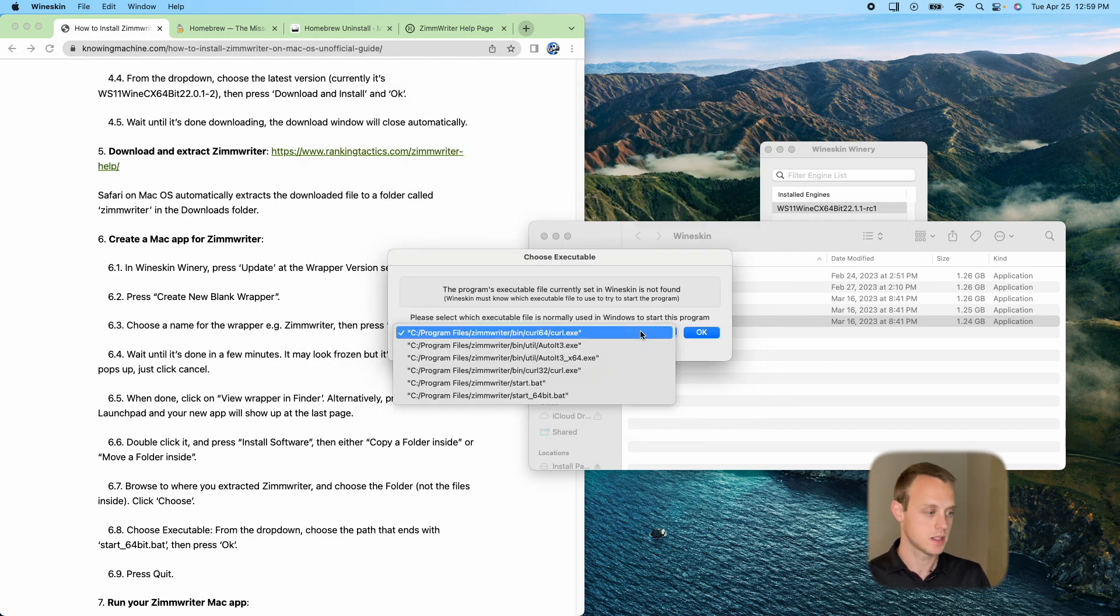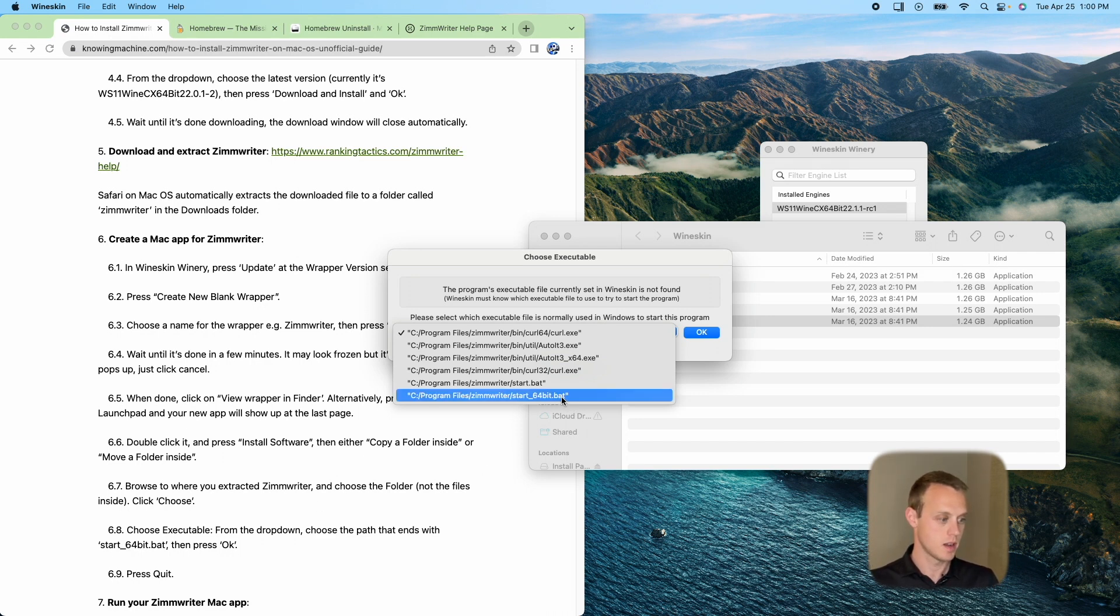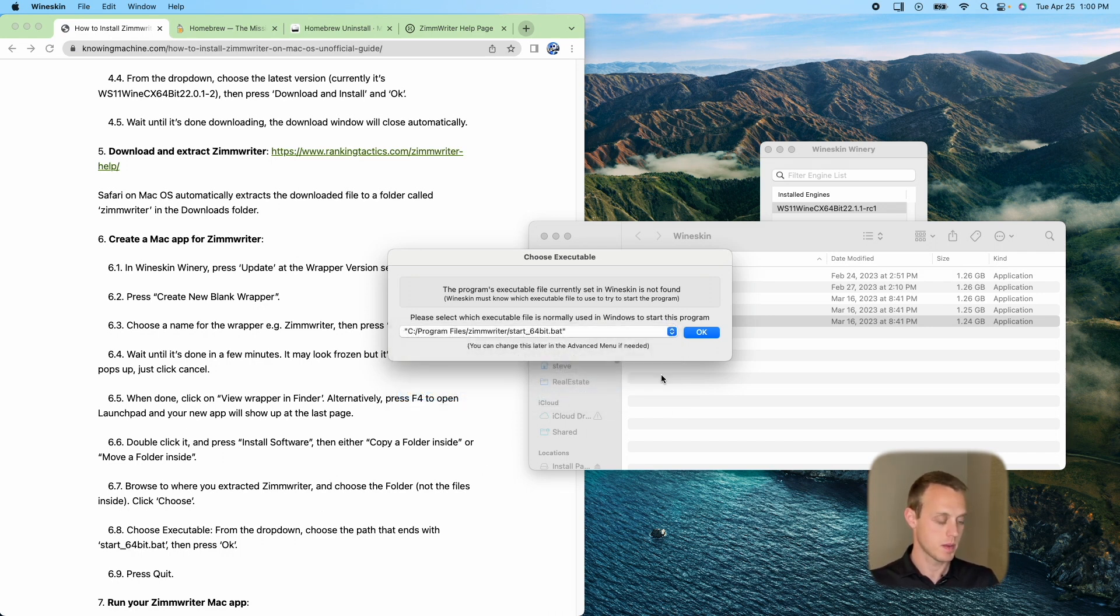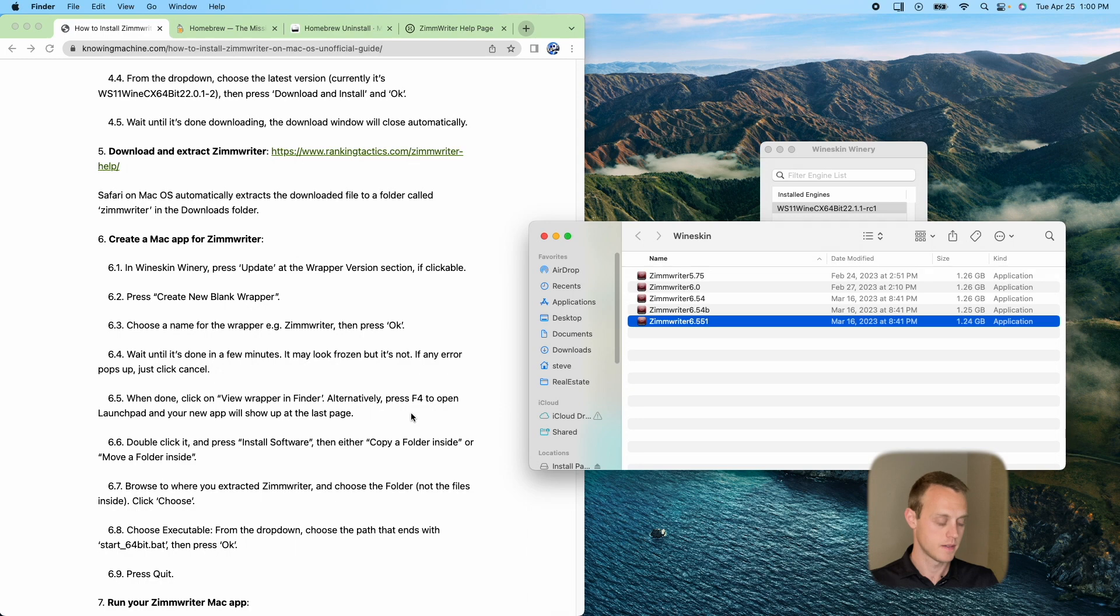Now it's going to give me a few options. And even on this, it says click that start where it ends in start, underscore 64 bit, which is going to be the bottom option right here. And click OK. Once it's done, you're going to go ahead and press quit.